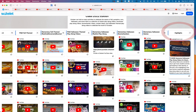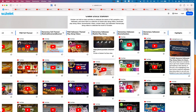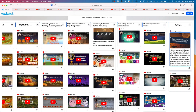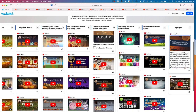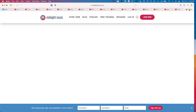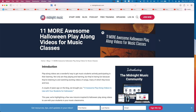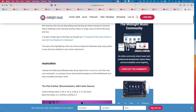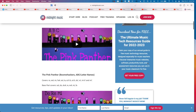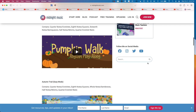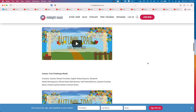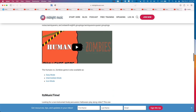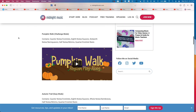The final column is Highlights. It features the link to this blog post or this YouTube channel so you can watch or read it, whichever works best. It also features the Midnight Music article '11 More Awesome Halloween Playalong Videos for Music Classes,' which includes many of the videos I've highlighted here.